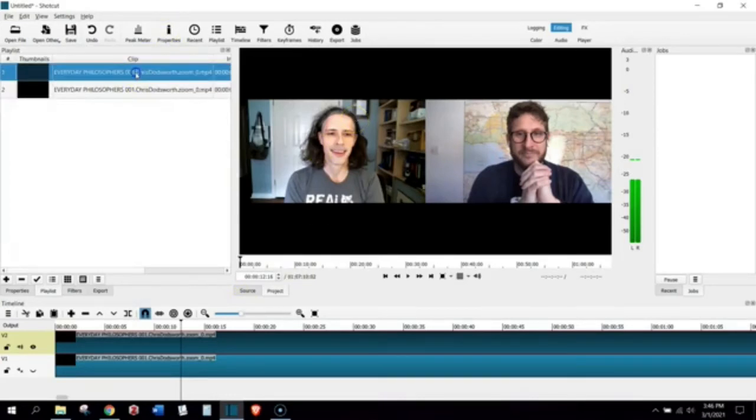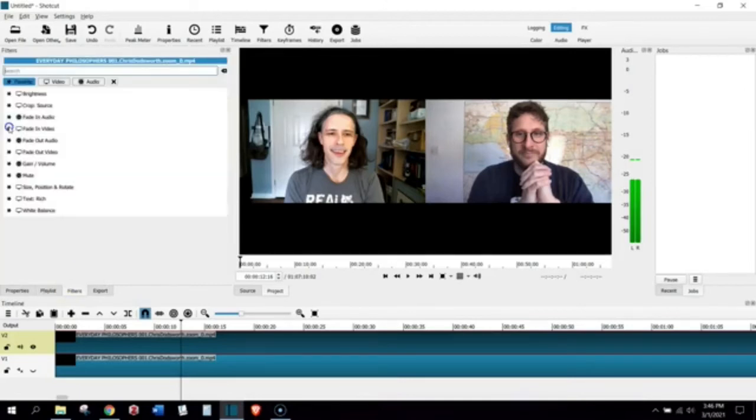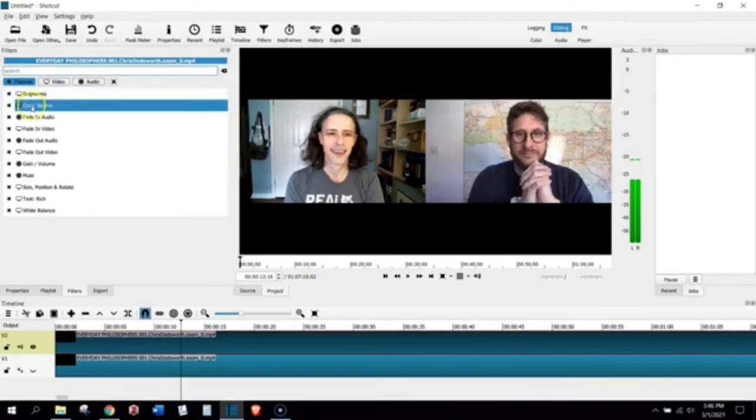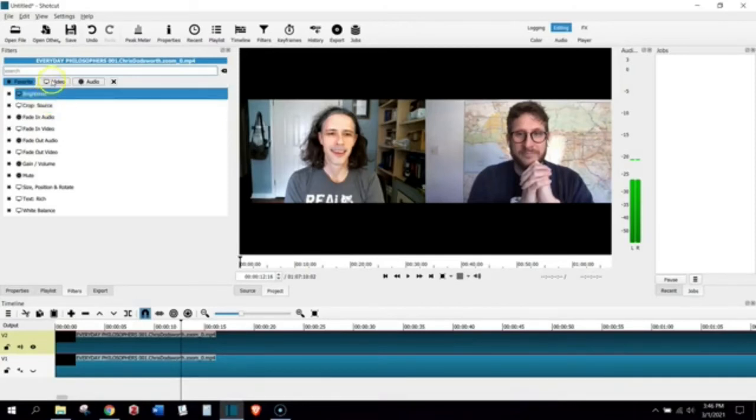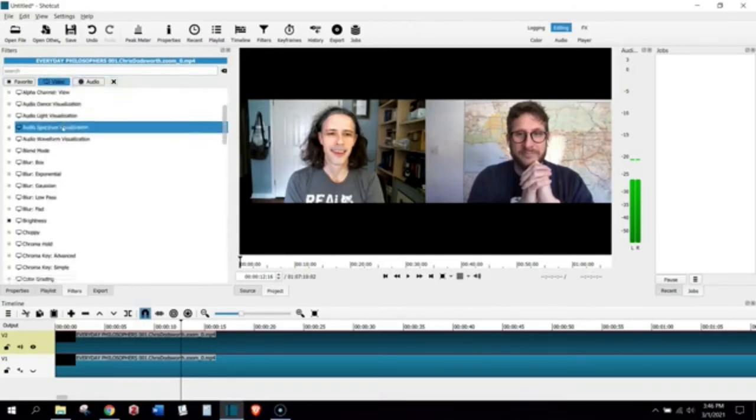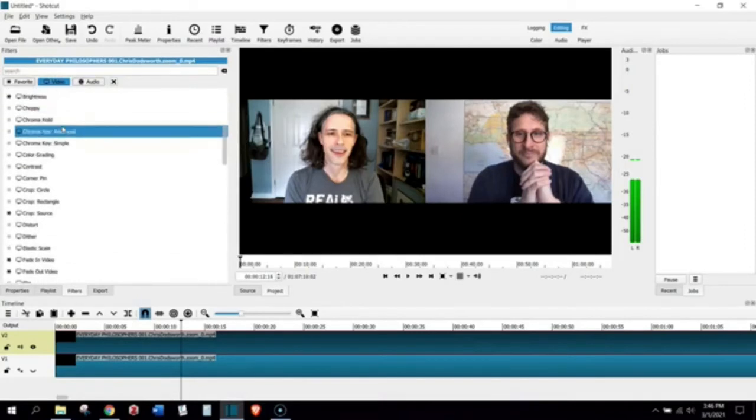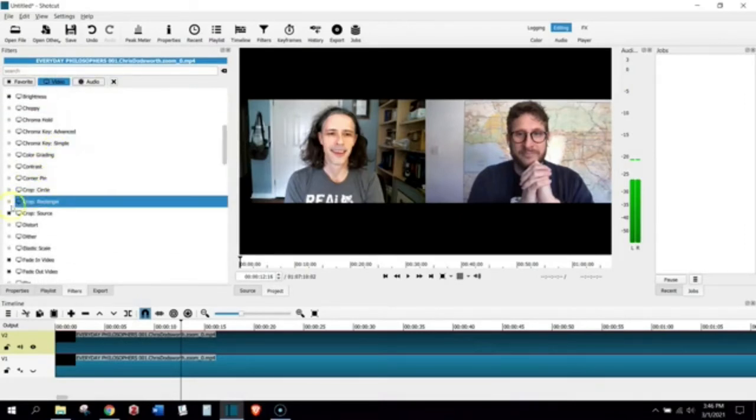So make sure you are on the top track in your playlist. You're going to go into filters, and we're going to add two different filters, but we're going to add them one at a time here. The first filter we're going to add is what we're going to use to crop with, and that's a filter called Crop Source. I have it added in my favorites. Of course, if you don't, you can go into here and find Crop Source.